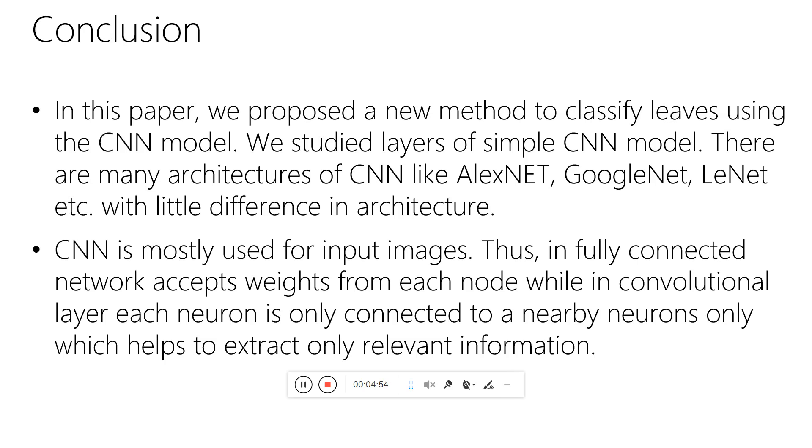CNN is mostly used for input images. In fully connected networks, weights are accepted from each node, while in convolutional neural networks, each neuron is connected to only nearby neurons. This is why we are using CNN and not fully connected network.